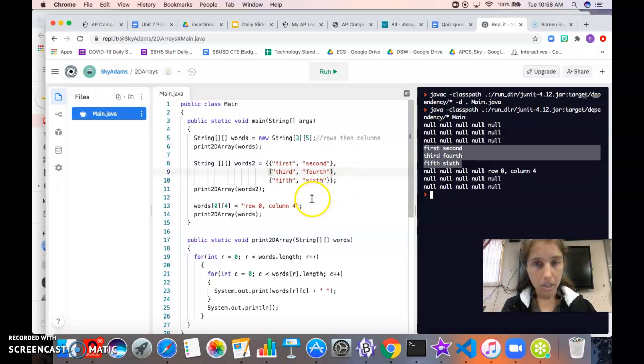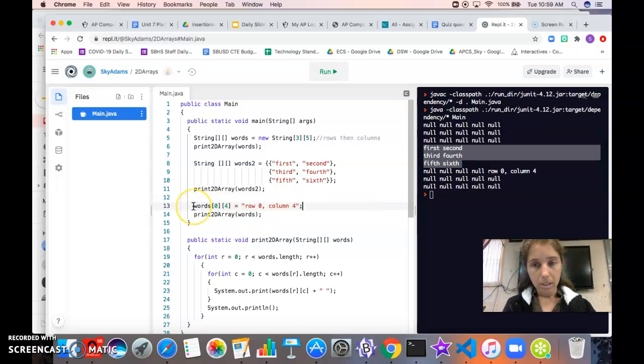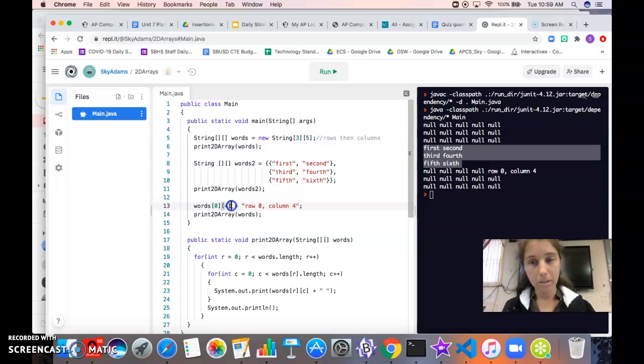If we want to change one of these elements, so we're modifying one of our elements, we need to specify the position which element we want to modify. So we have to use two sets of square brackets.